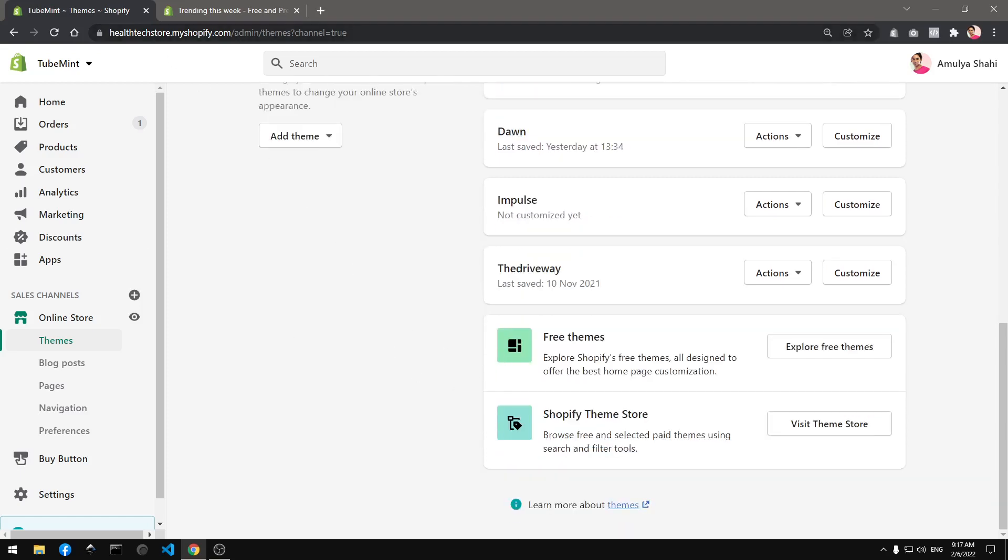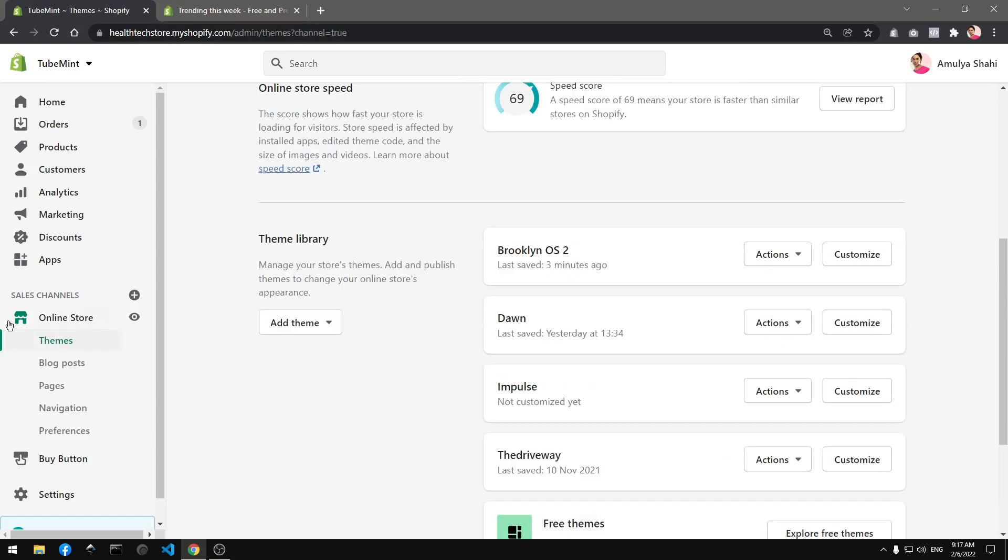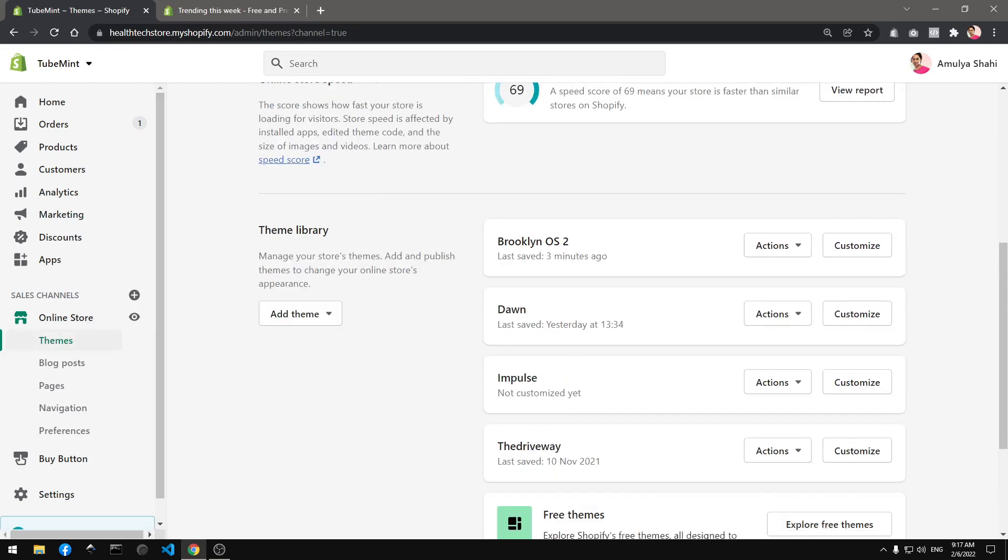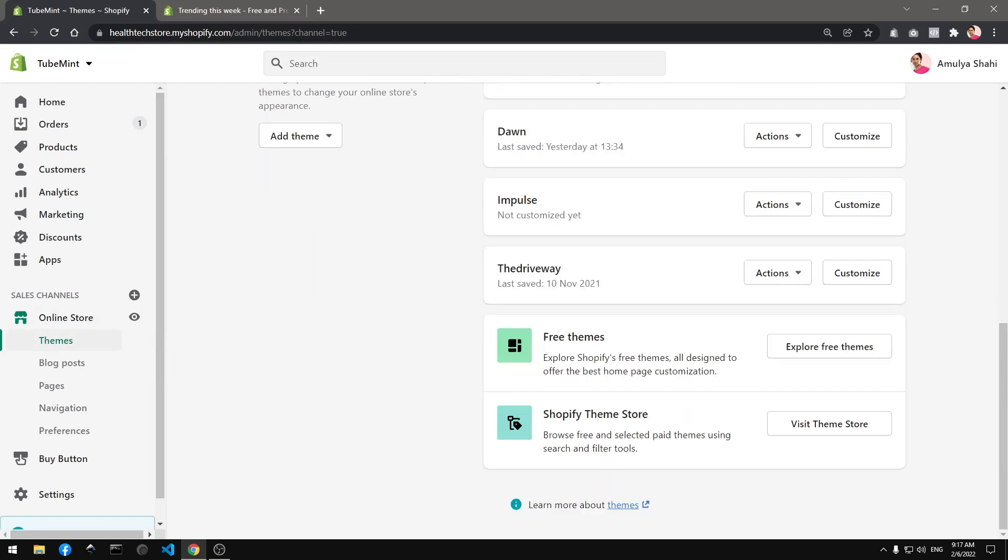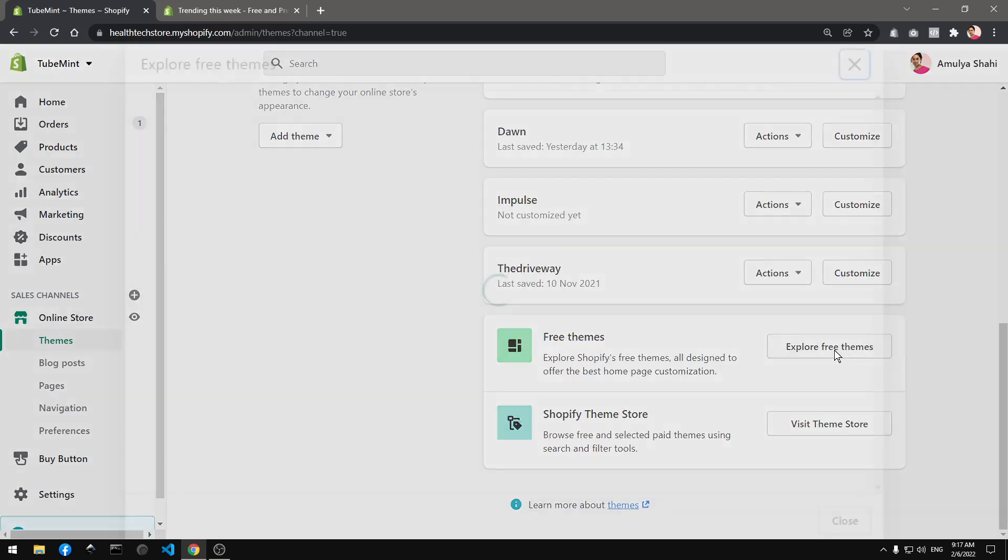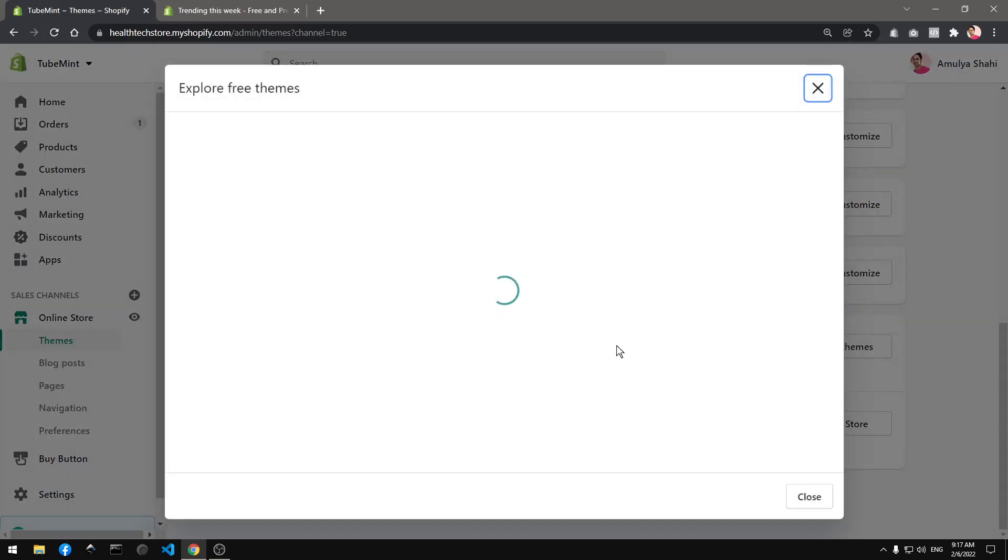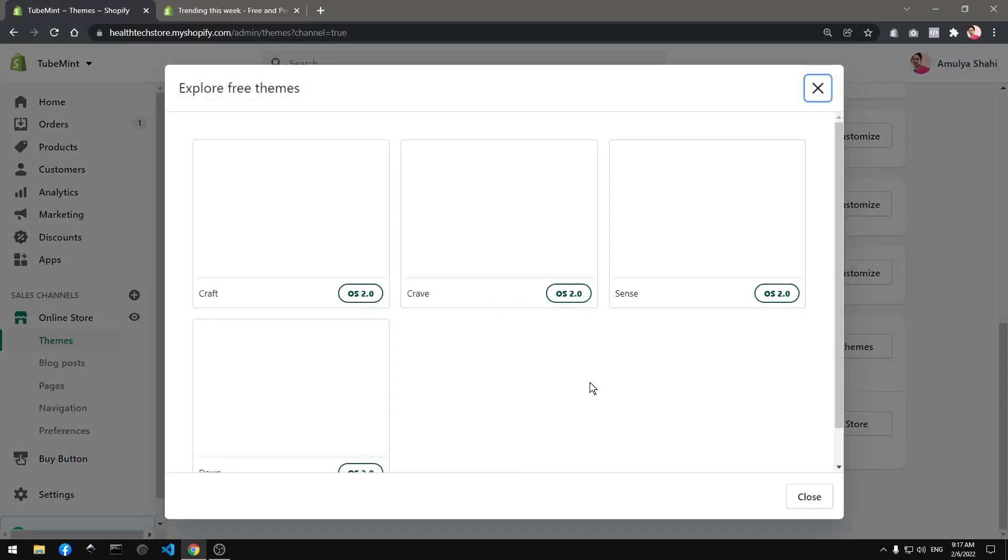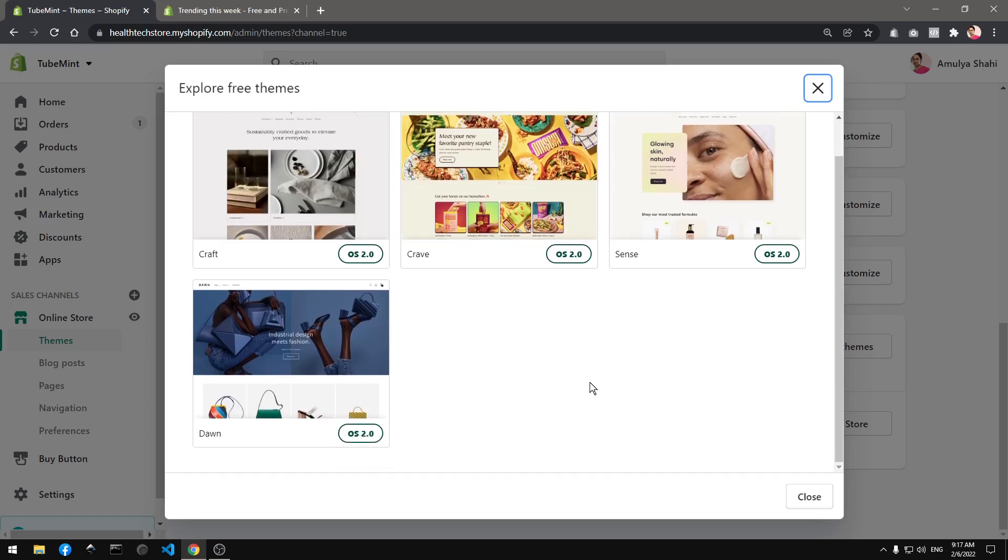Go ahead and log into your Shopify admin area, go to online store themes, scroll down to free themes. Now if you click on explore free themes, you'll see the old vintage themes are not available anymore.